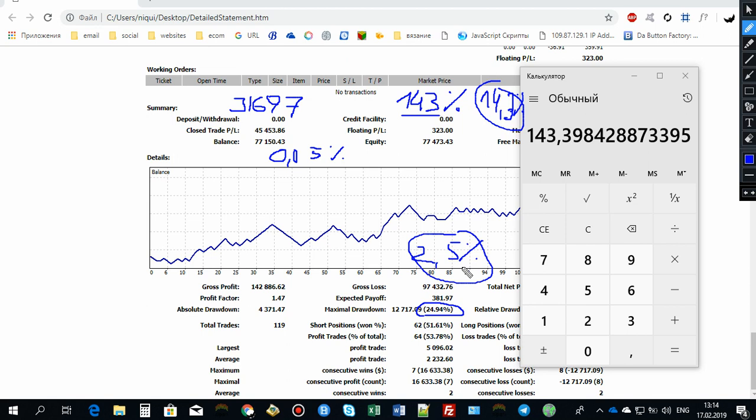You have generated seven times more than your maximal risk, than your maximal drawdown. Very good ratio between the generated amount and the maximum drawdown. This is called a recovery factor.